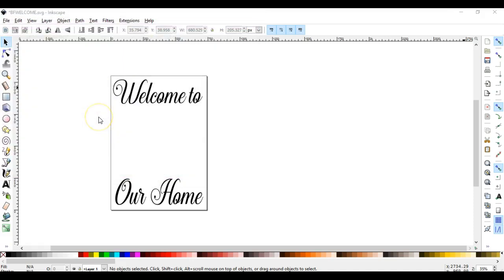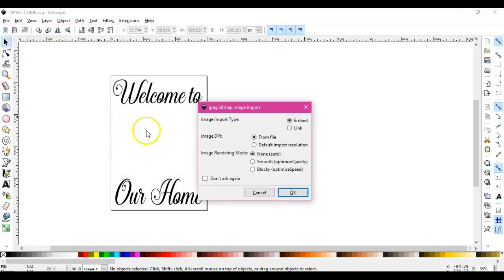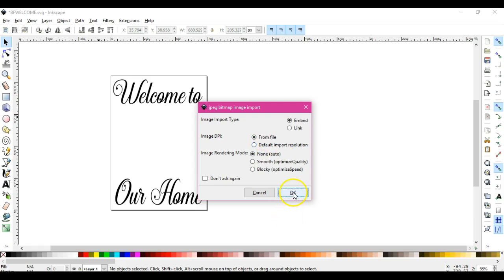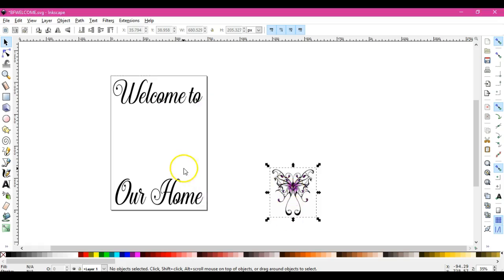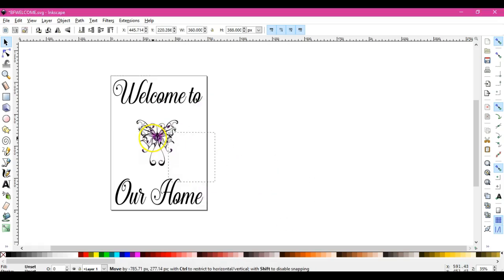So I'm going to grab this dragonfly butterfly, and this comes up and embed, and then from file I just leave it right where it's at.